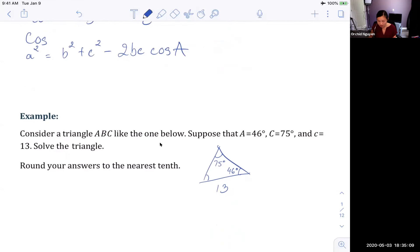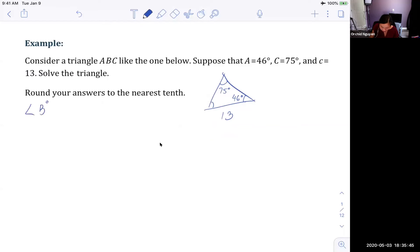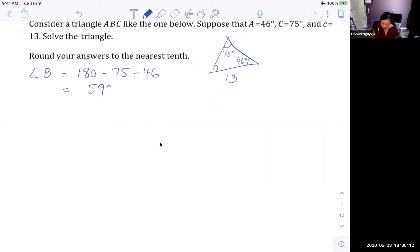For the first example, I have two angles — A and C — and side little c. Since I have one complete pair, I can use the law of sines. First, let's find the easy part: angle B. It's 180 minus 75 minus 46, which gives us 59 degrees. Now we have all three angles.